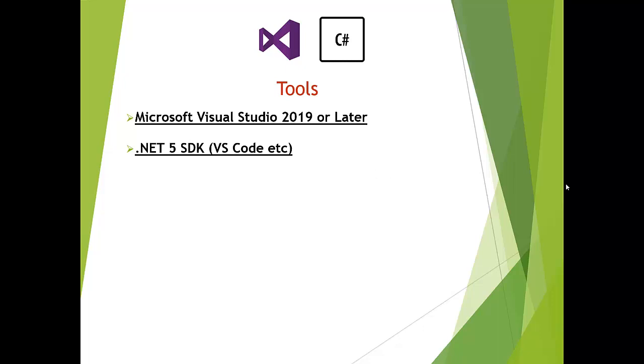The important thing is you should have .NET 5 SDK installed on your computer because we are working on .NET 5. Visual Studio 2019 would be better, otherwise you can use VS Code or Rider.